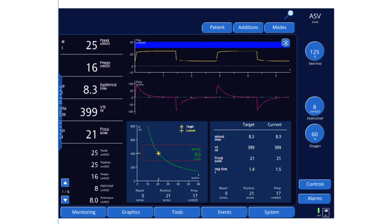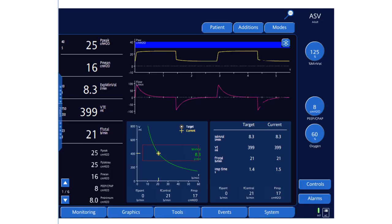The target is 8.3 liters per minute, delivered at 21 breaths per minute with a tidal volume of 399 ml. The patient is not breathing at this point, so everything is PRVC. The control rate is 21 breaths per minute, and the pressure required to deliver this tidal volume is currently 17 cmH₂O. Peak pressure is 25 (17 + 8 PEEP), leaving only 5 cmH₂O of headroom. The safety box limits the tidal volume above and below to avoid hypoventilation and barotrauma, with rate limits of 5 to 60 breaths per minute.